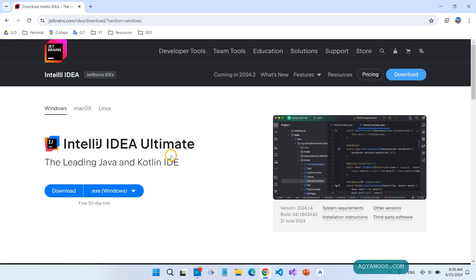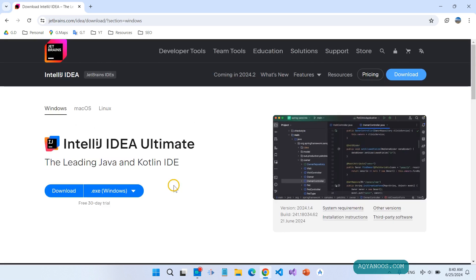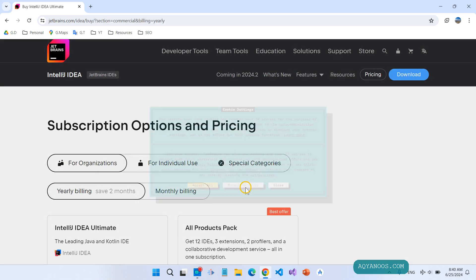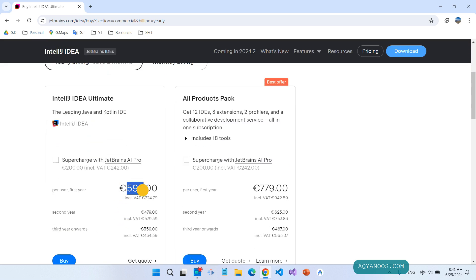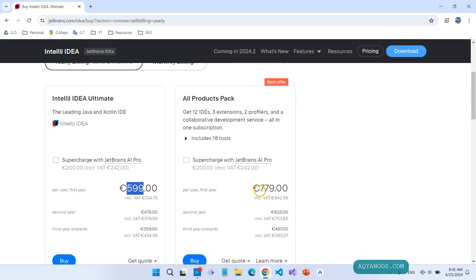You have IntelliJ IDEA Ultimate and also the Community edition. The Community Edition is completely free. But if you are using it for commercial or enterprise purposes, it is best to use the Ultimate version. For organizations, the Ultimate version is $599 and the all products pack is $779.